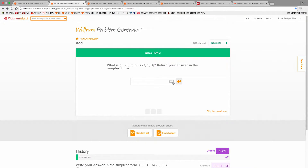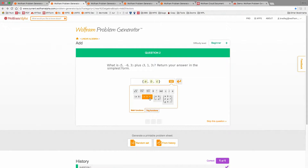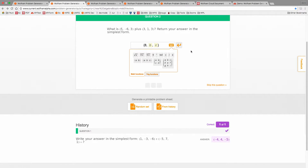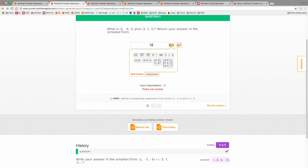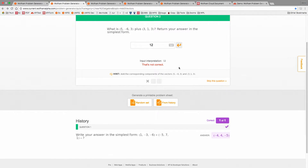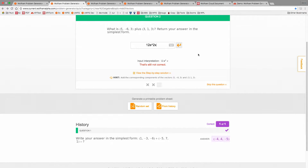If you don't know how to type something in, we have these nice palettes that you can check out. If I get something wrong, it'll pop up a message. Here's that input interpretation where it shows what we think that you typed in. For something a bit more complex, you might see how we interpreted it — like maybe that's ambiguous, maybe you meant to the power of 2x, so you can change your input based on that.